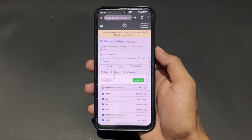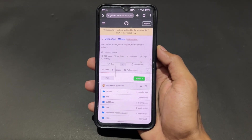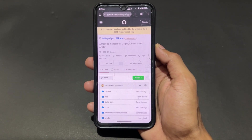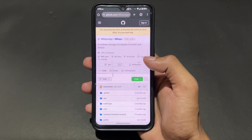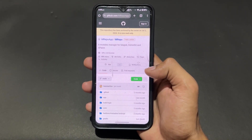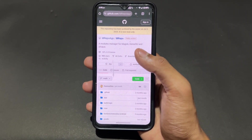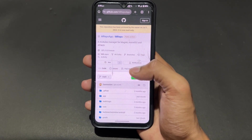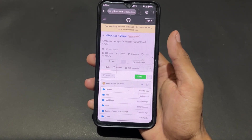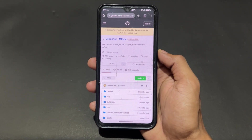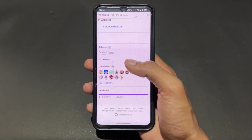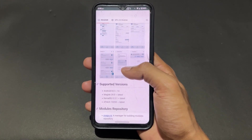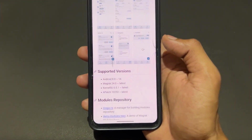Let's start with the first Magisk module repository manager. This manager's name is MRepo. As we can see here, this is the GitHub page of MRepo. Simply come here and you can get it from here.